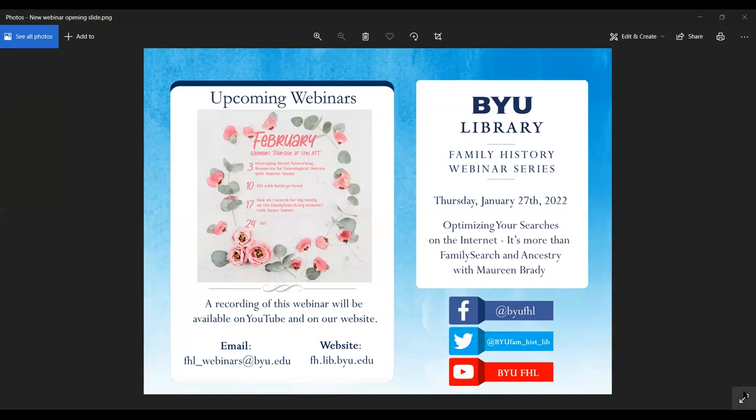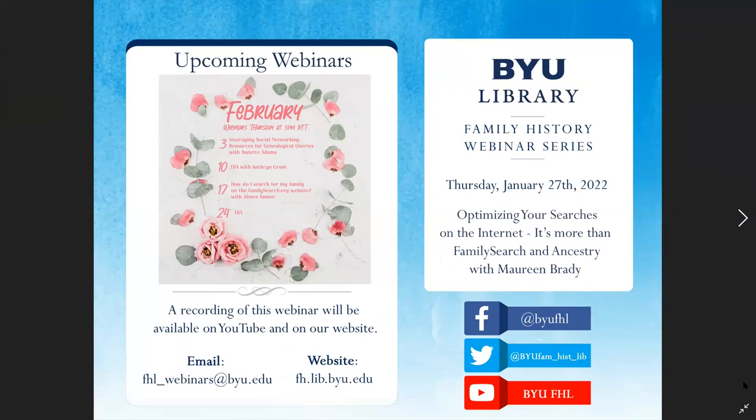Hello and welcome to the BYU Family History Library webinar series. I'm Ana Summers and I'll be your host for this webinar. If you have technical difficulties during the webinar, please use the chat box and I can address your concerns. You're welcome to use the chat box for comments, insights, and questions. All questions will be addressed at the end of the presentation.